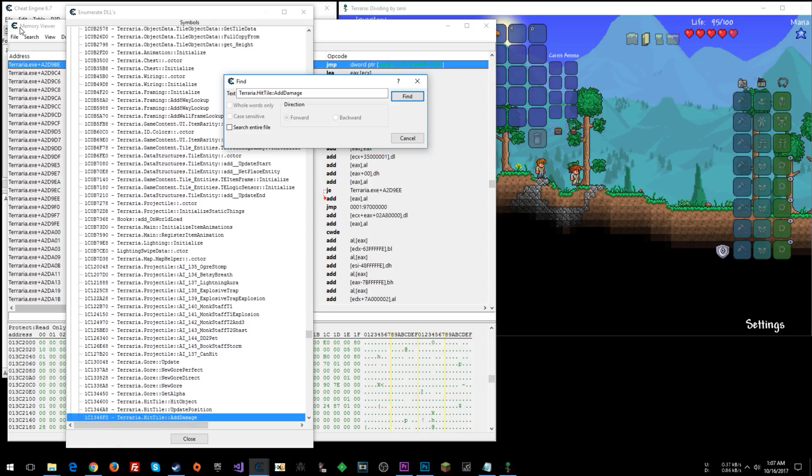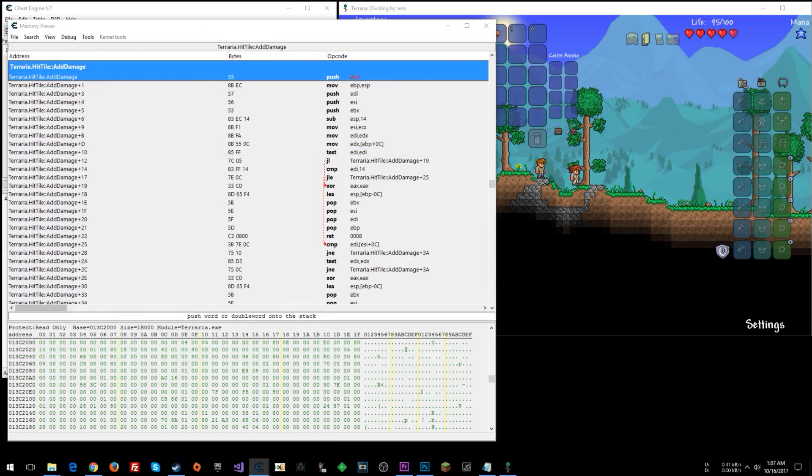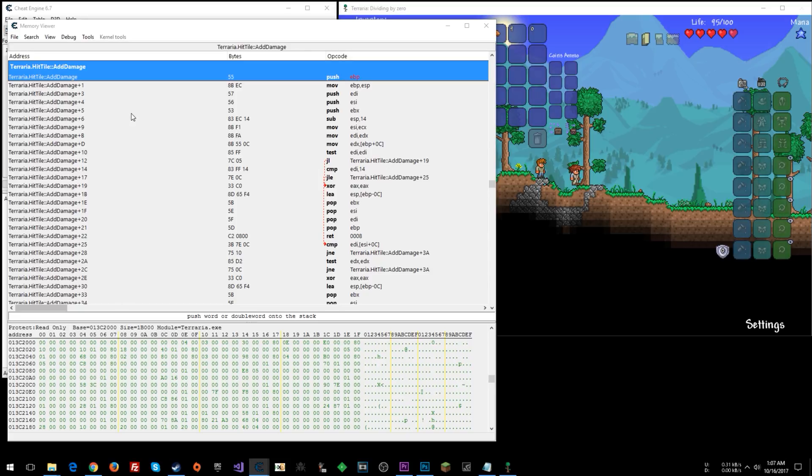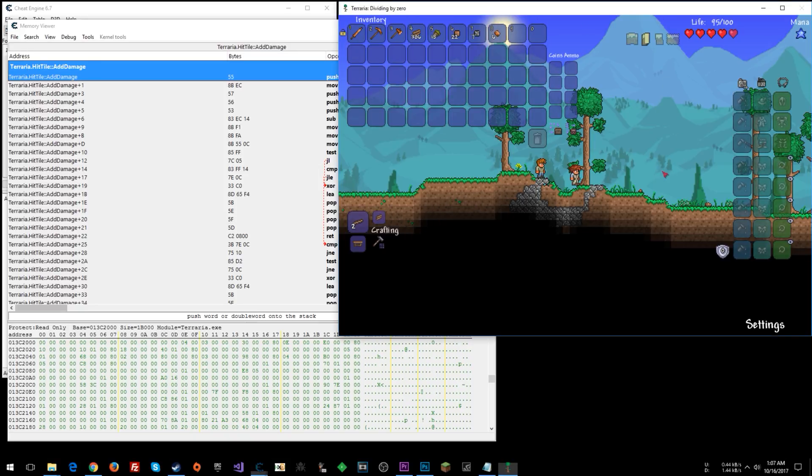I'm going to double click that. Now watch back here in the background. Alright, I'm going to close that, drag this over to my other monitor. We are at the prologue of this function, this method. And now what we can do, so what do you think that means? Terraria.hit tile, add damage. When you hit a tile, it adds damage. Maybe. Let's see what that maybe does in the game.